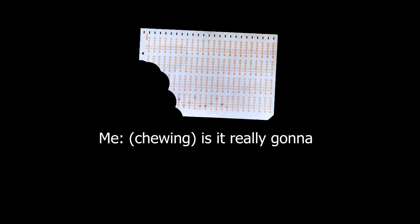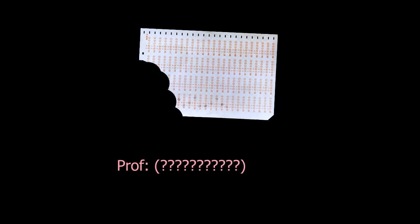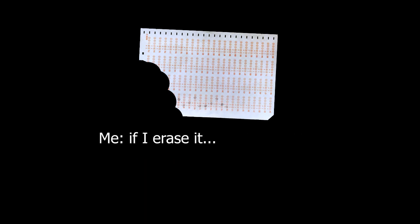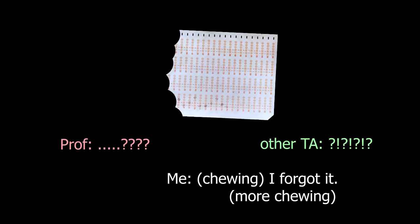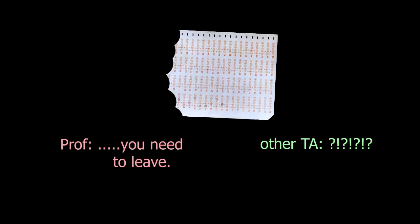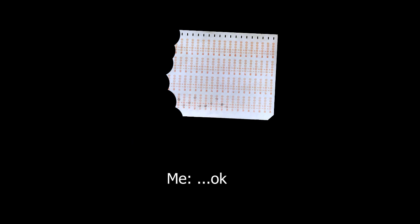Is it really gonna... Am I gonna erase it? I can see your ID. I forgot it. You need to leave. Yeah. Okay.